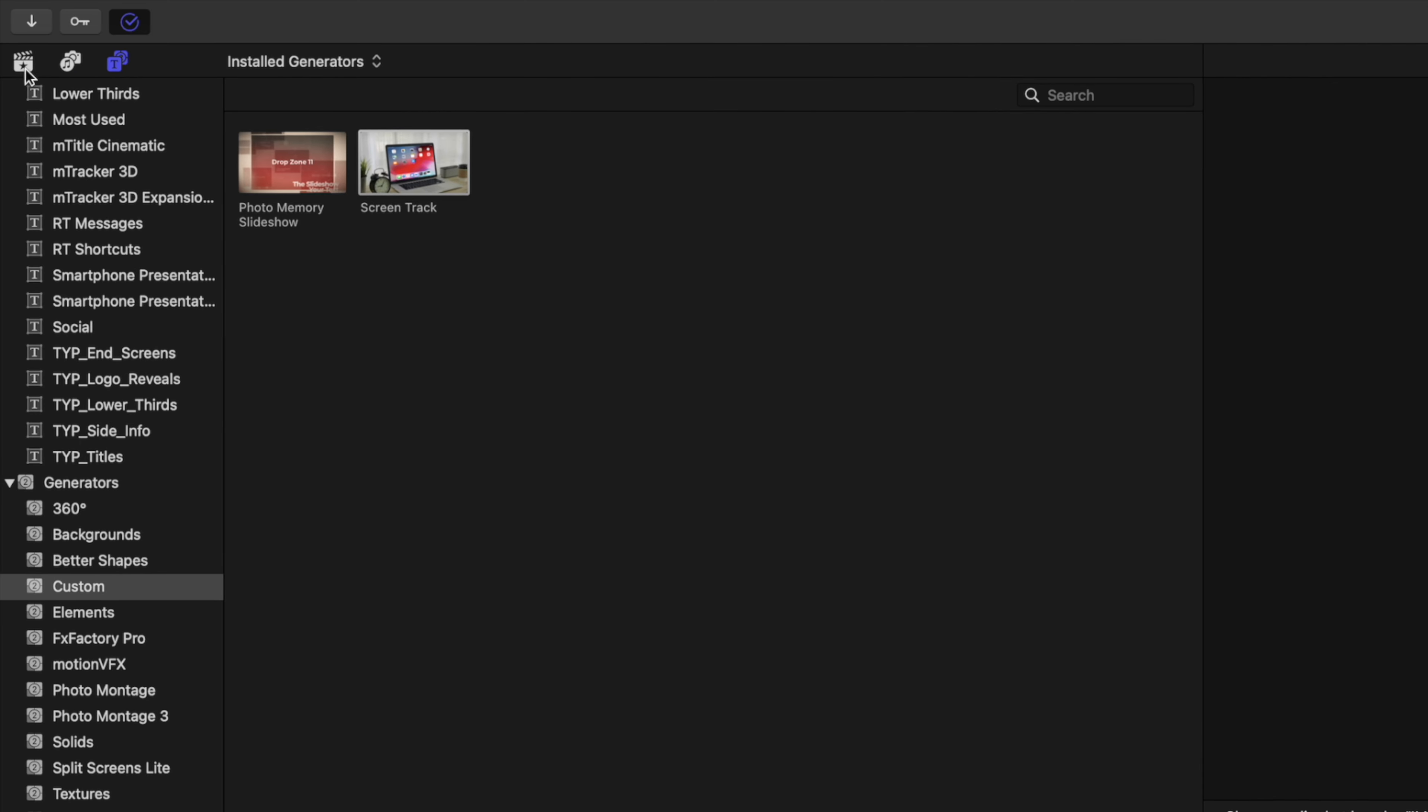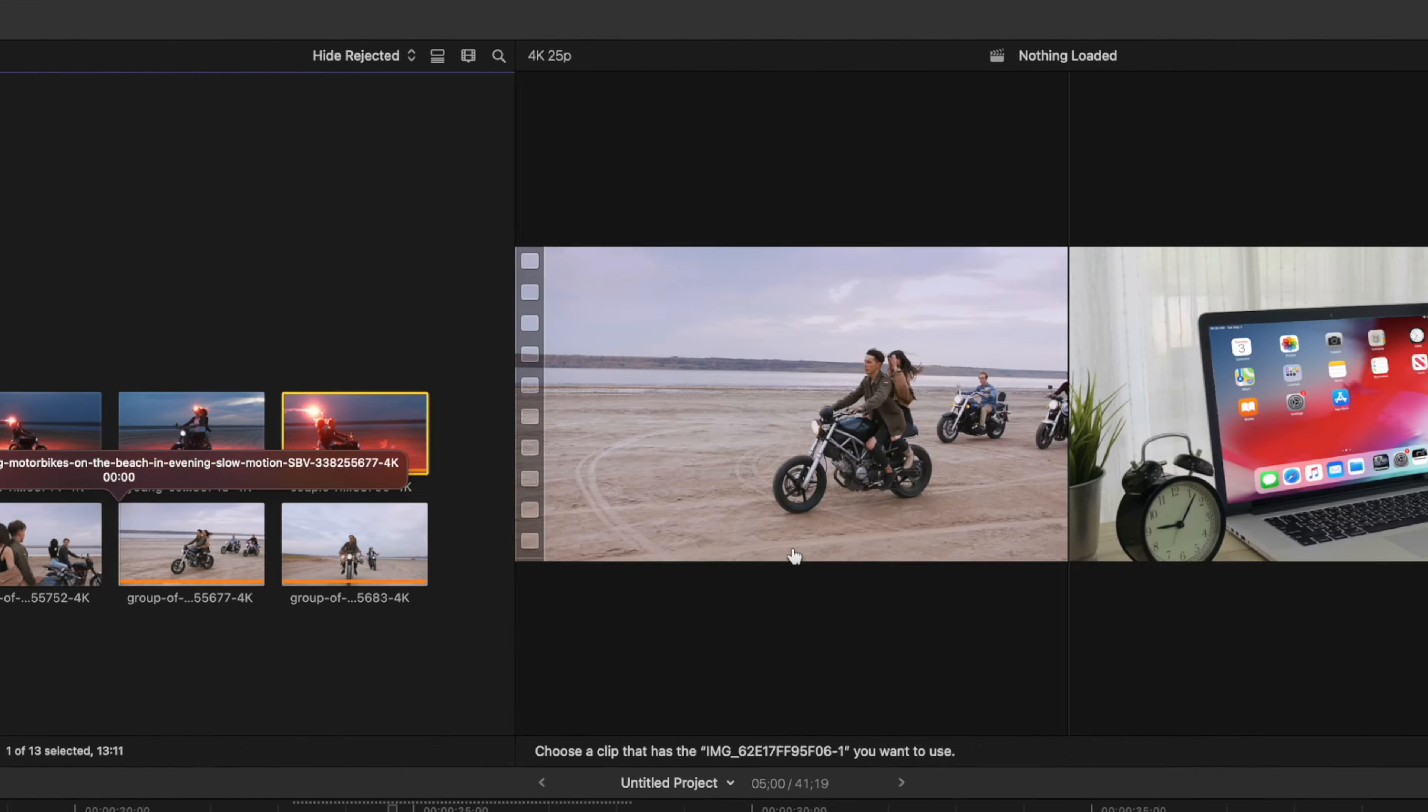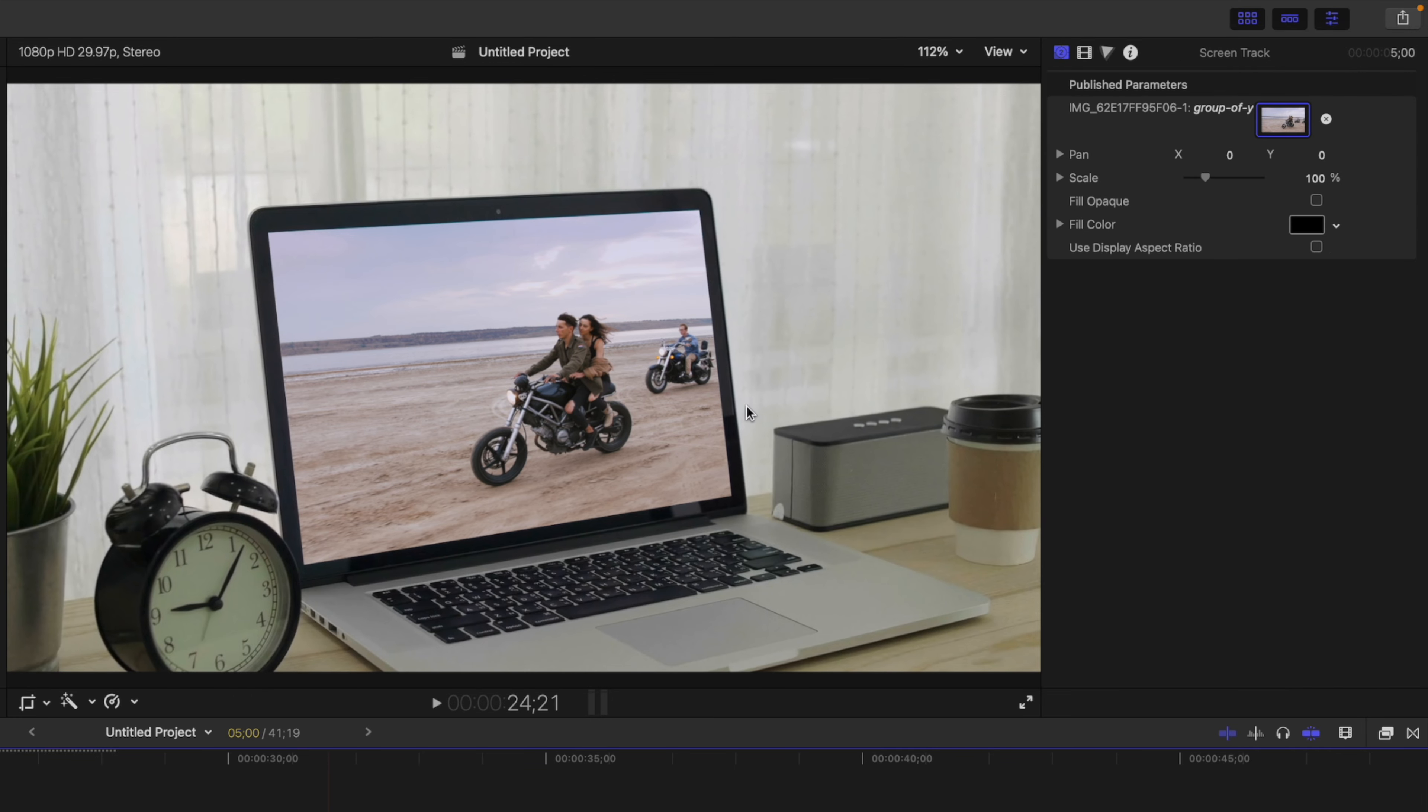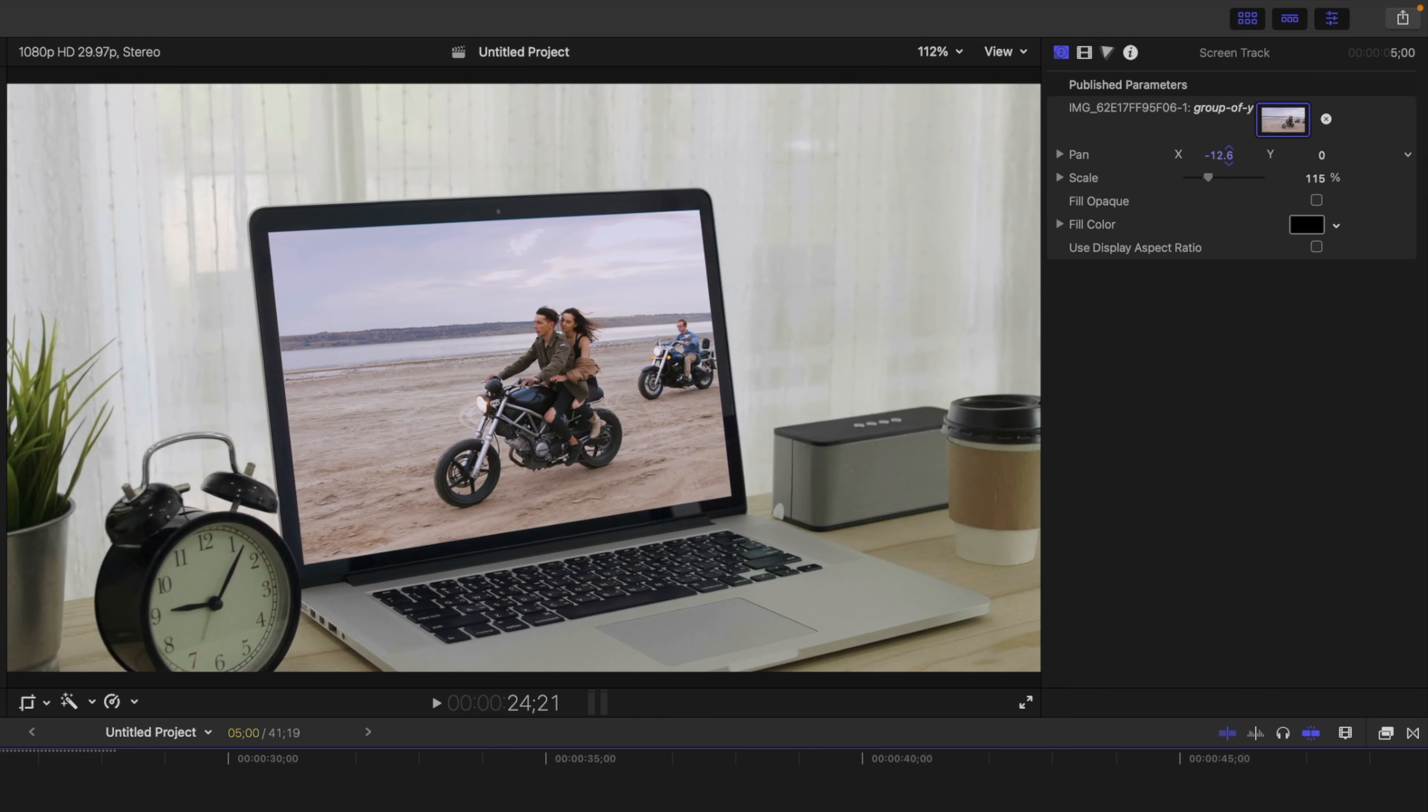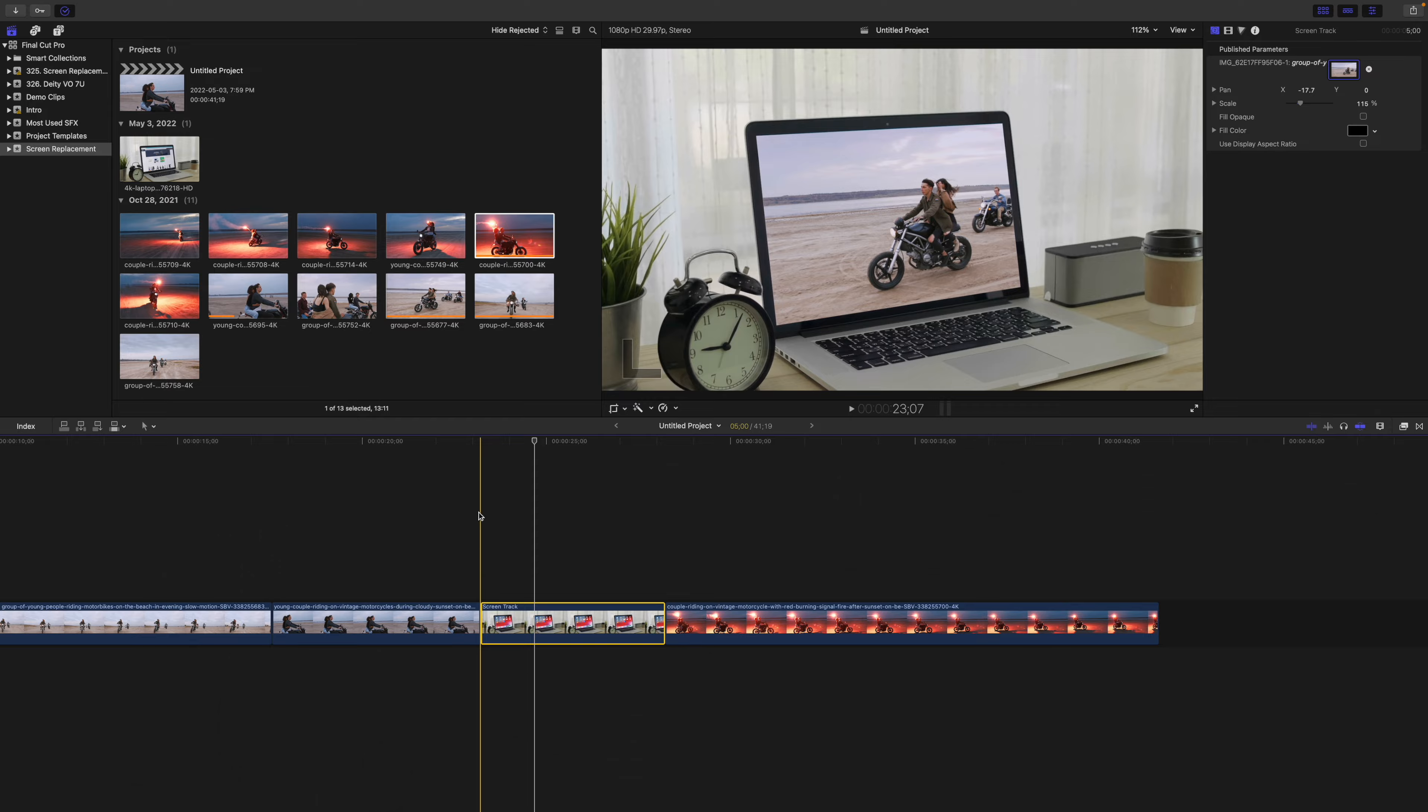Back in your media browser, select the clip you want to place inside your screen and click Apply Clip. Use the parameters you published earlier to adjust the framing of your clip. Let Final Cut Pro render it out, and you have a perfectly tracked screen replacement.